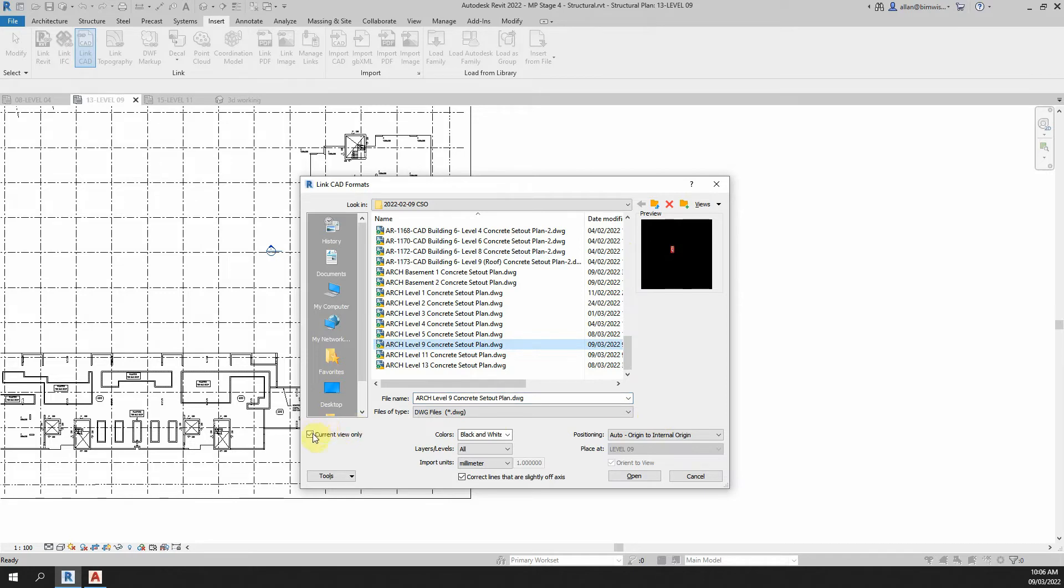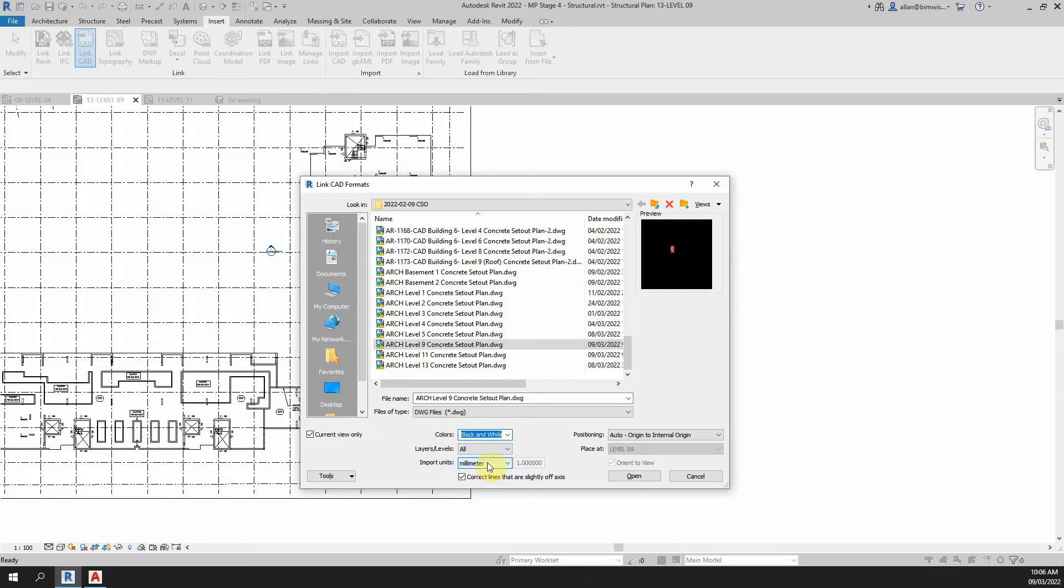Tick on current view only, change it to black and white, we can change that later anyway. It will pick up what the units are in the file but if you know what the units are, I always just force it here so there's nothing weird happening.